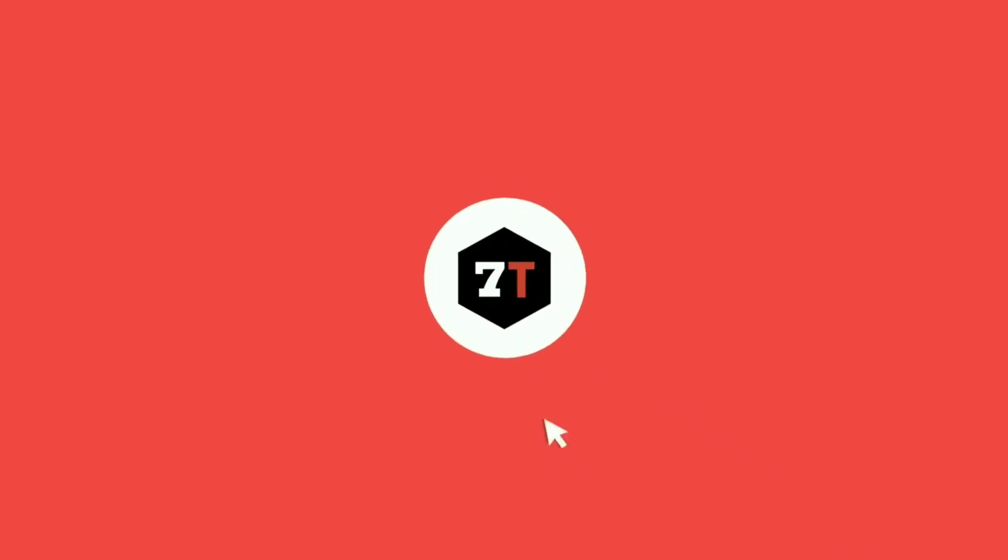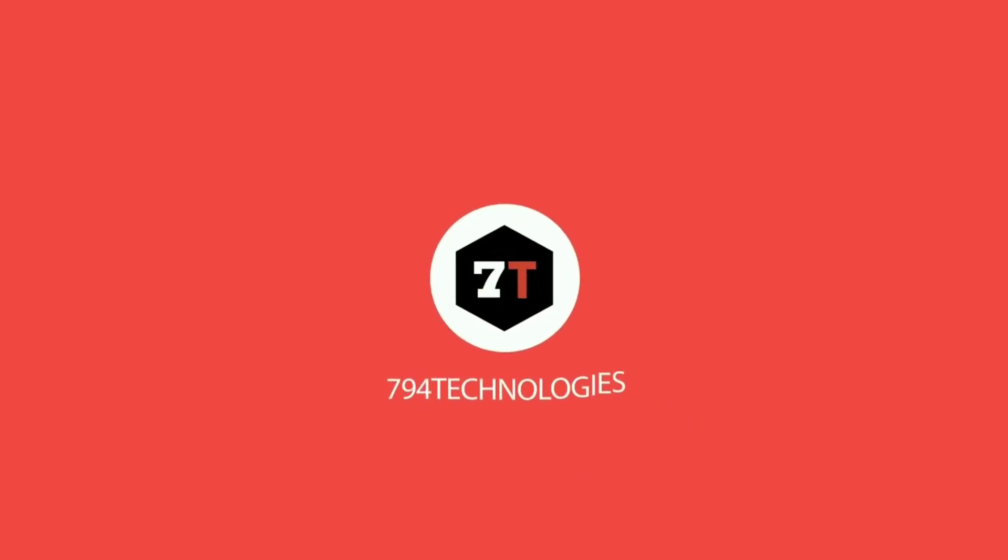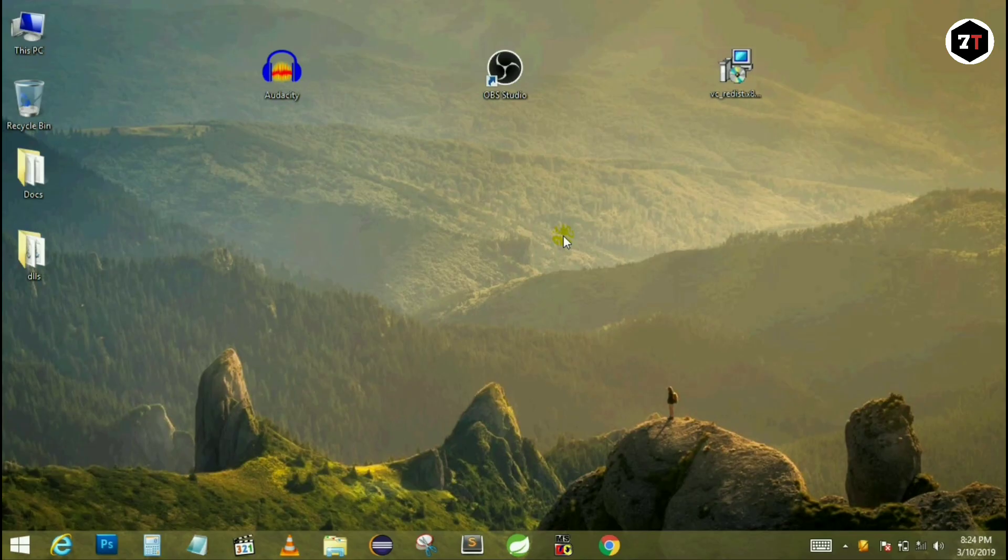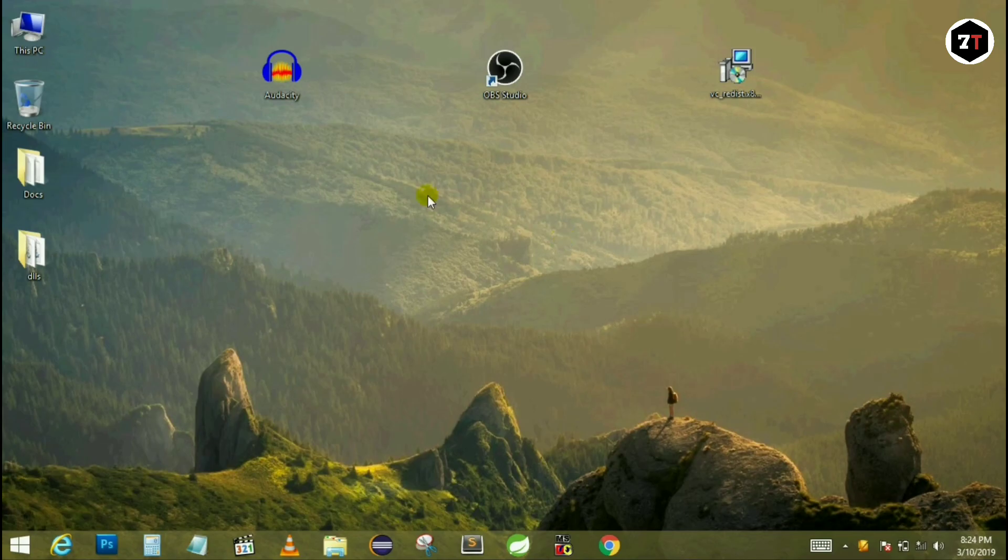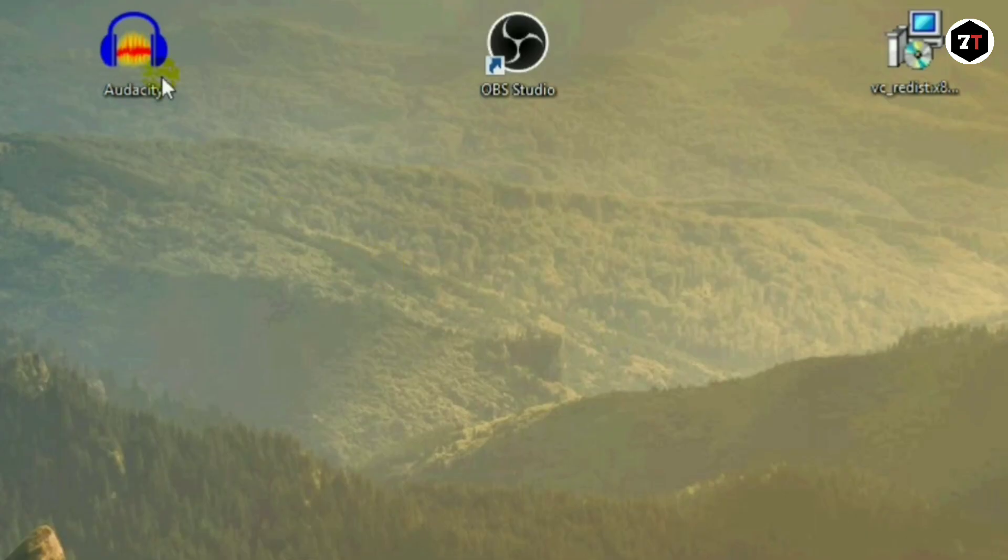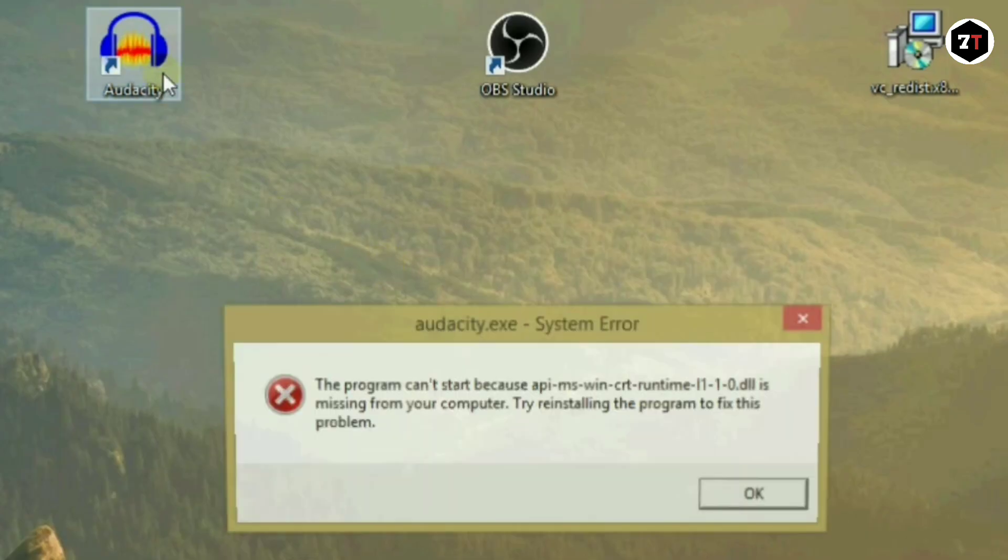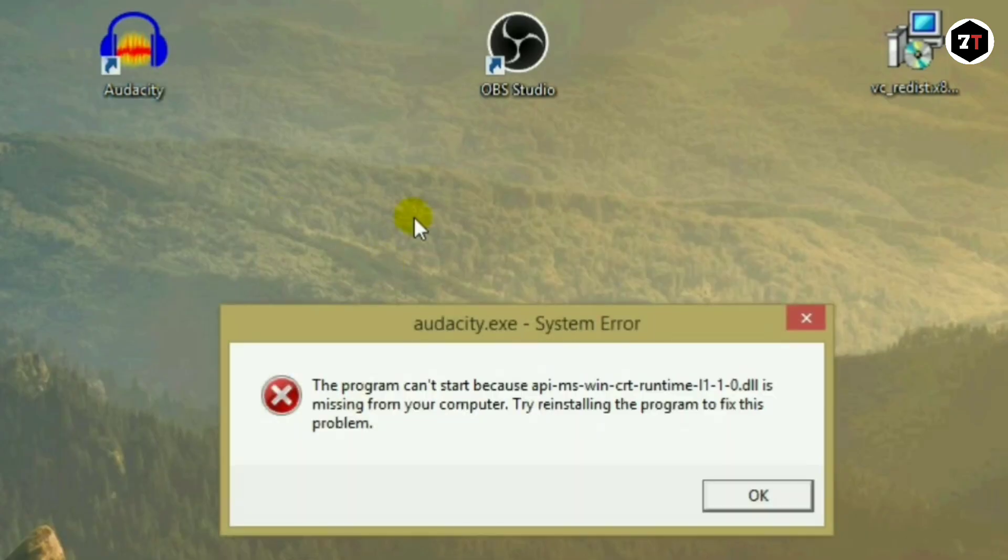I am sure that this method will work in any condition. So without wasting any more time, let's get started. But before getting started, let me show you again what error I am facing.